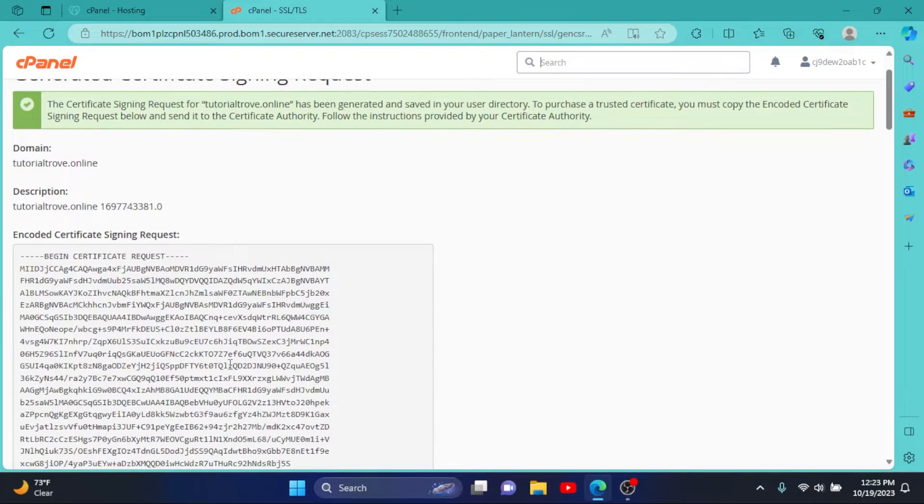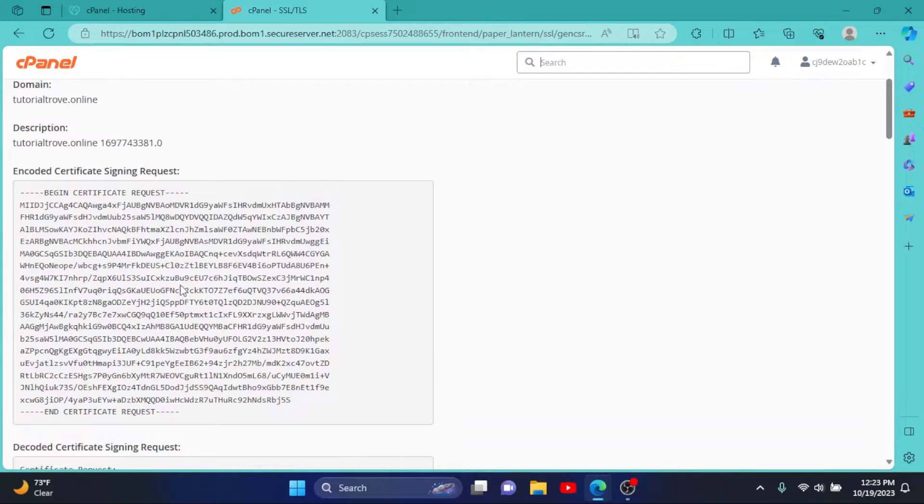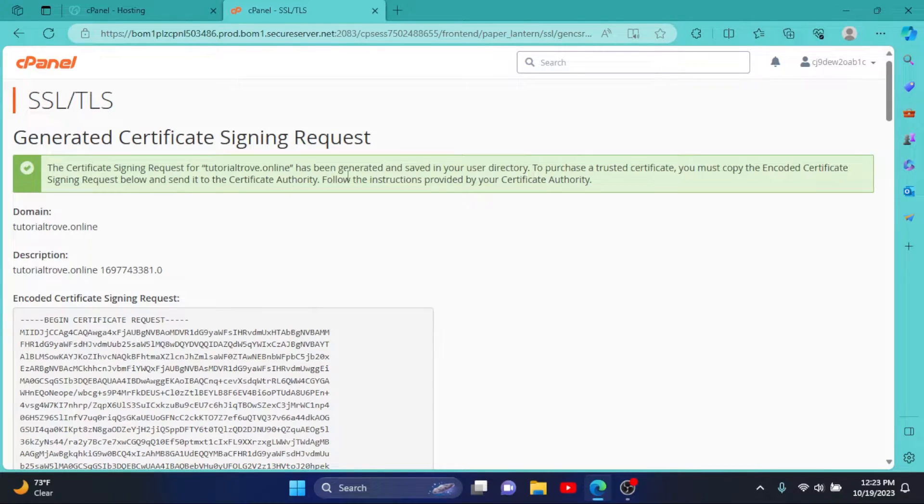As you can see, we have successfully generated our CSR, so let's keep it here. We will need it later.